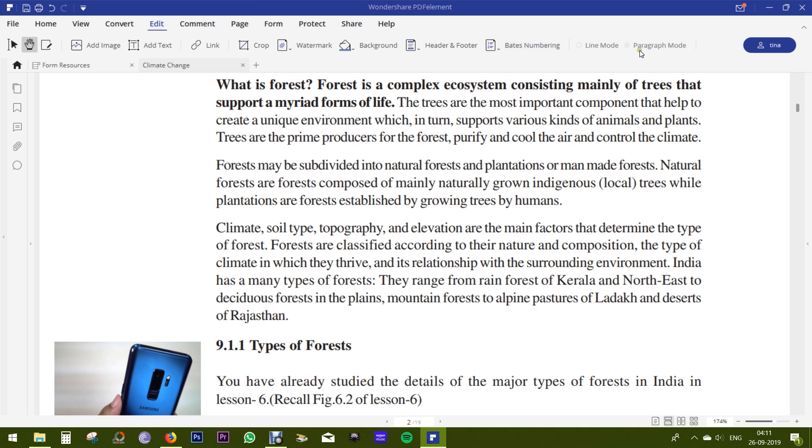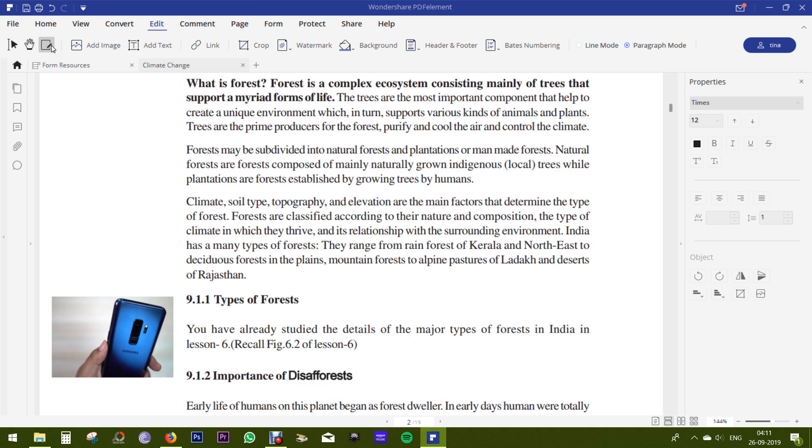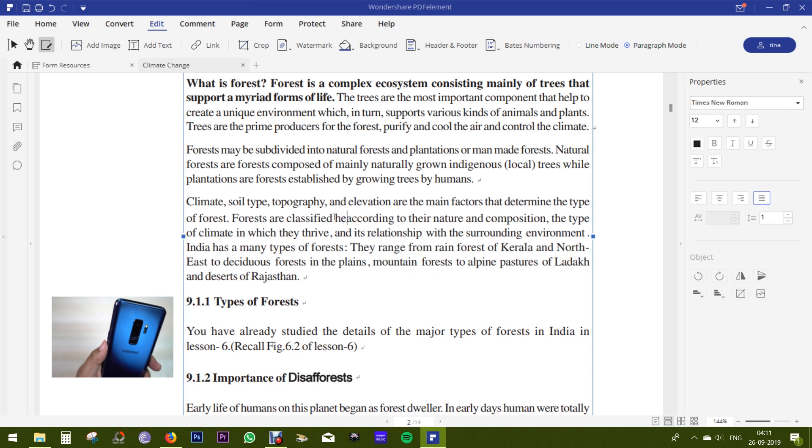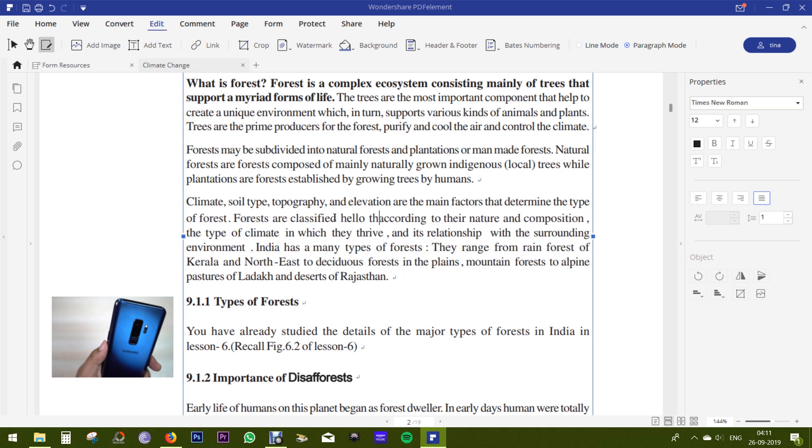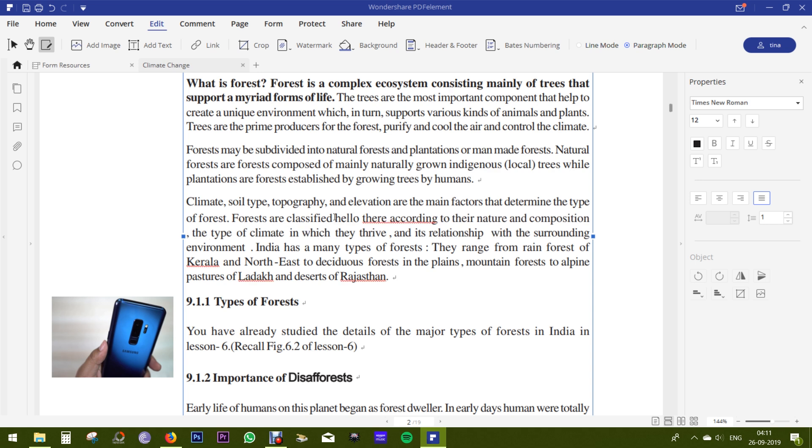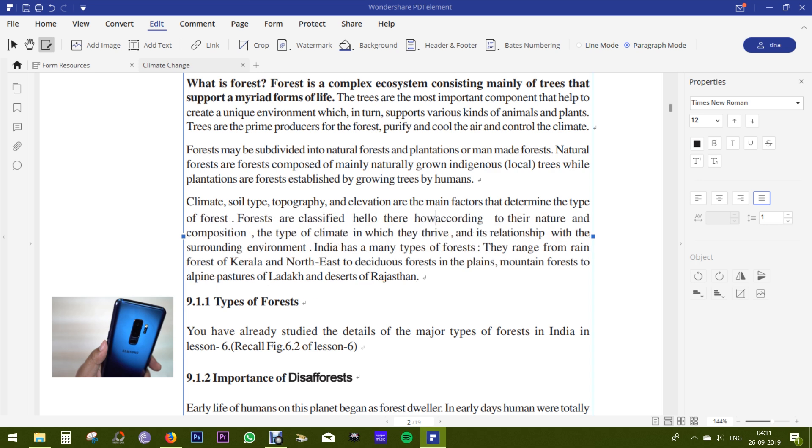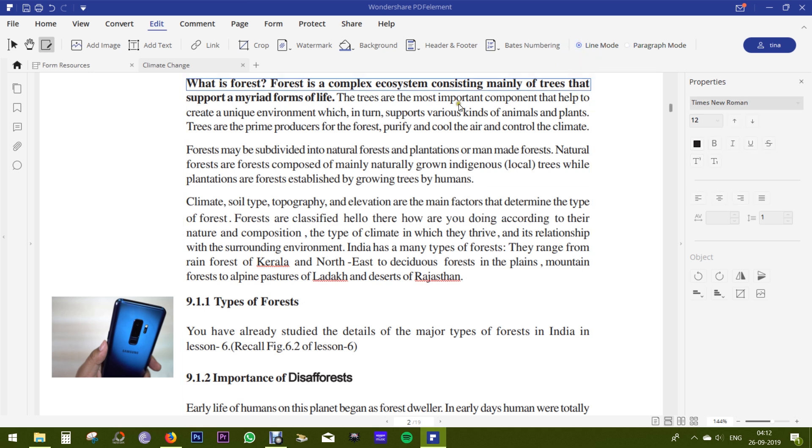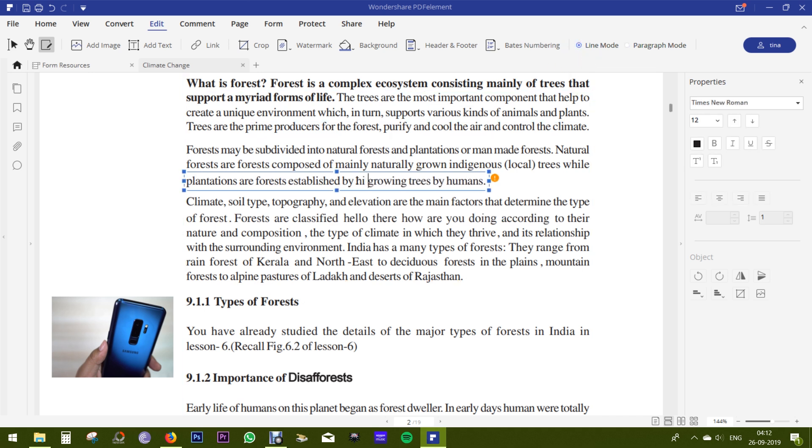Now the most interesting part is this line and paragraph mode. When you are editing or adding new text into a paragraph, in the paragraph mode, the whole paragraph will be adjusted to make space for the text without hampering the alignment and the overall look of the paragraph. And in the line mode, only the line will be adjusted.